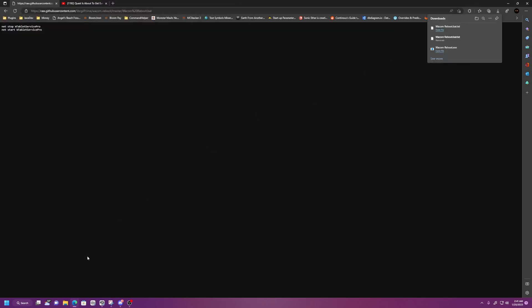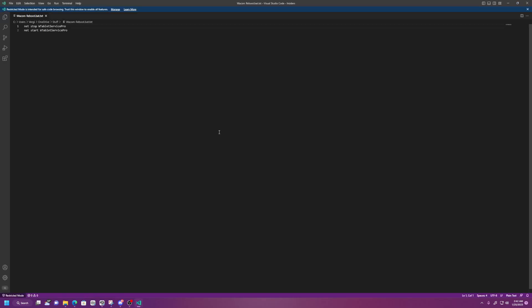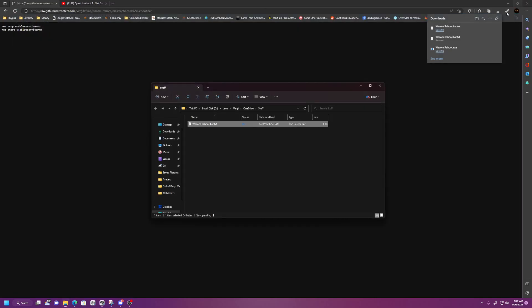All right. There it is. Now, open. There we go. So it's going to save it as a text file. If you double-click on this, it's just going to open up in a notepad. You can see that it still has the same code. But we don't need that.